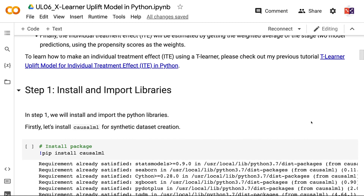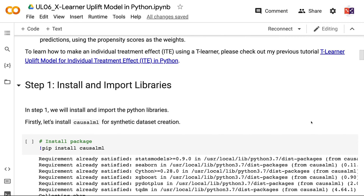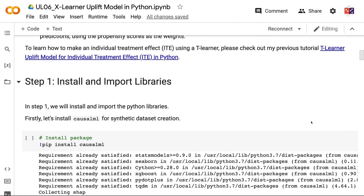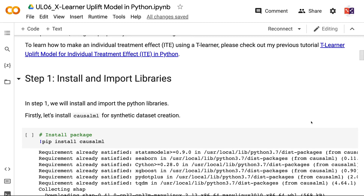To learn how to make an individual treatment effect using a T-Learner, please check out my previous tutorial: T-Learner Uplift Model for Individual Treatment Effect in Python.